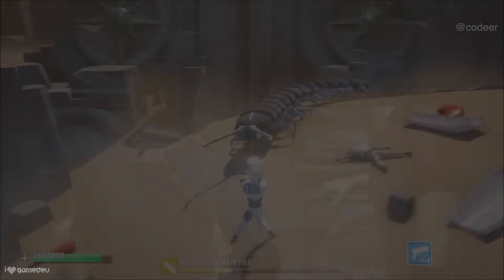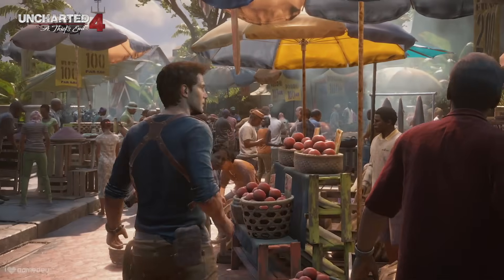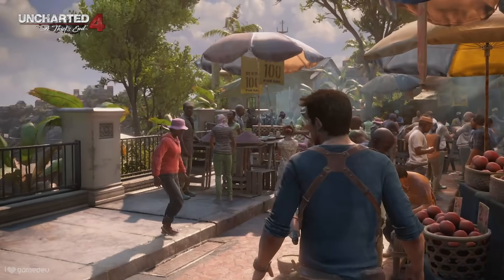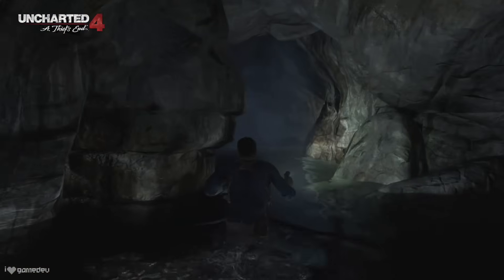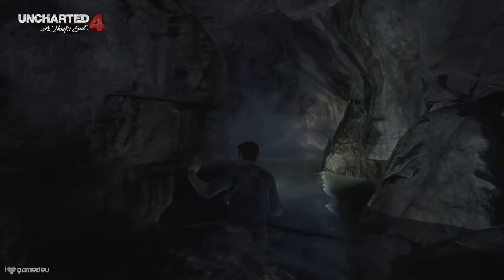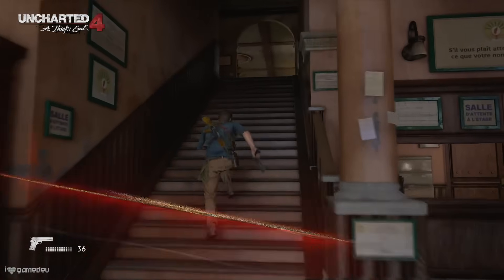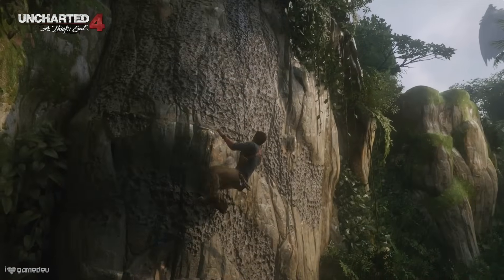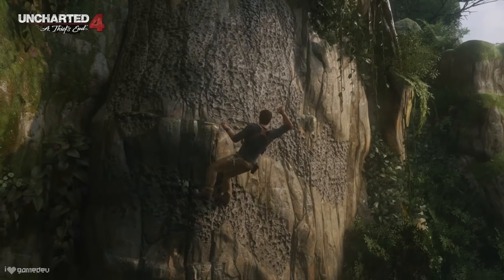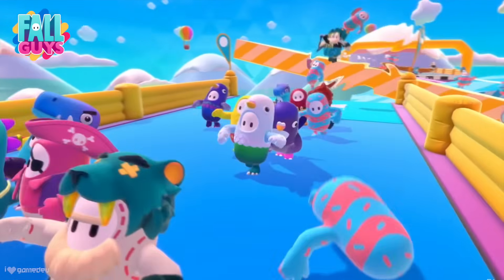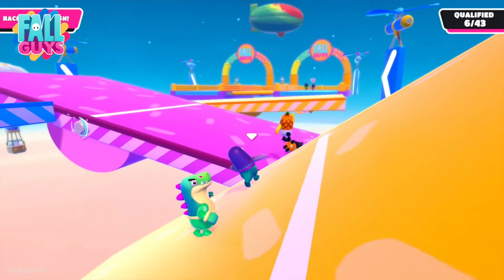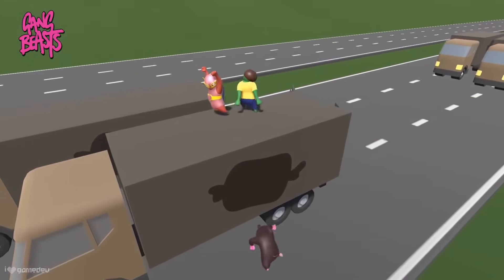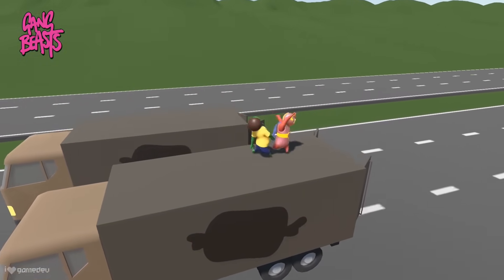The extent of how much procedural animation is used will vary between games and its use case. A game like Uncharted uses procedural animation for actions like characters reaching to touch a wall, foot placement, head and arm rotation, and a bunch of smaller details. Whereas games like Fall Guys and Gang Beasts are much more noticeably procedurally animated, as their character animation is almost entirely physics-based, which is a form of procedural animation.